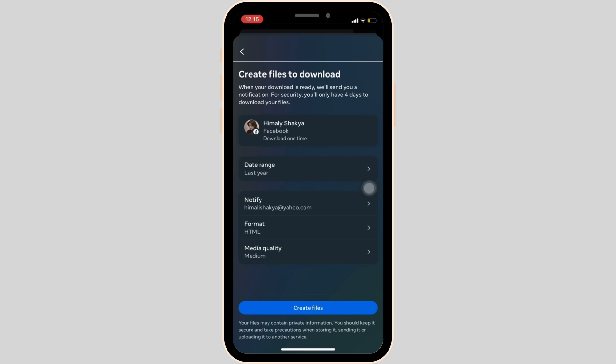After that, select your email address. Then in the Format section, instead of HTML, choose PDF. Once you've selected PDF, select the media quality and then tap on Create Files at the bottom. It will start to create your files.